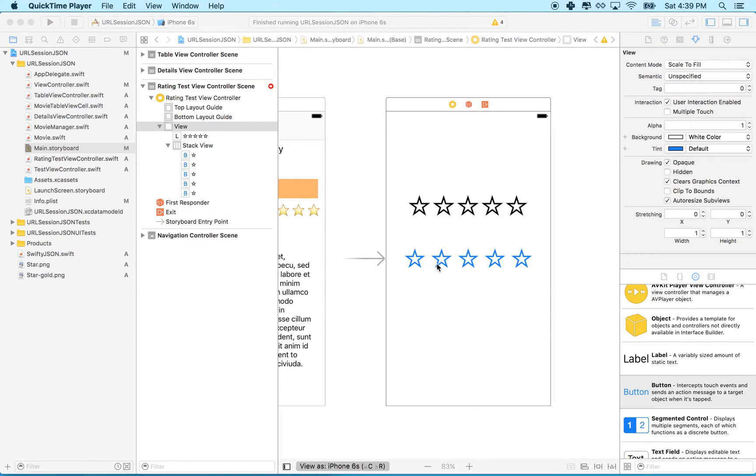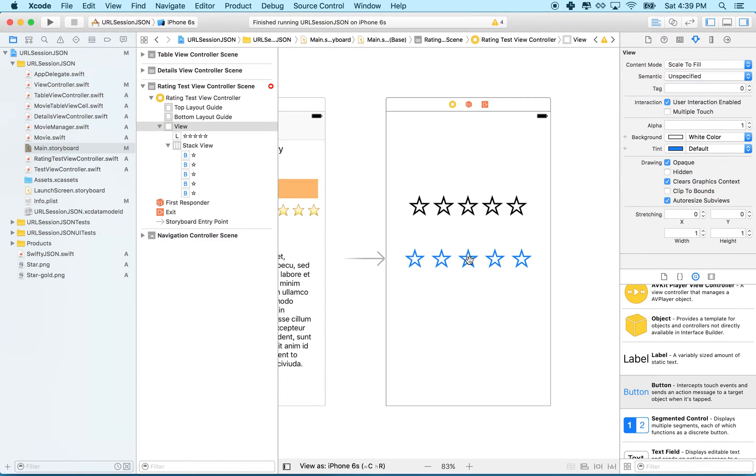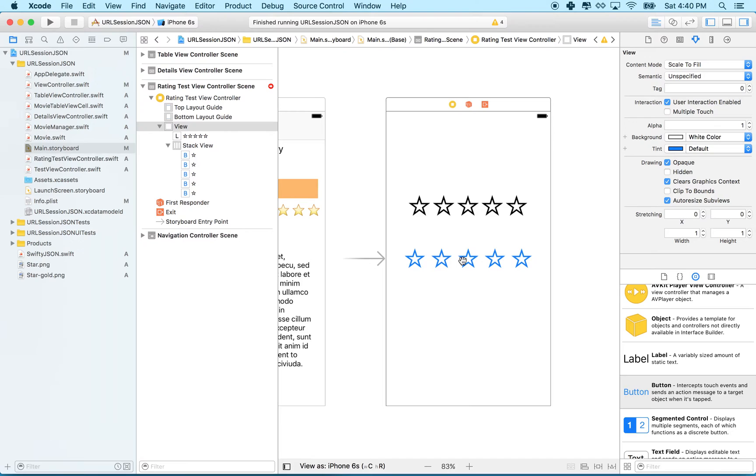So what I want to do is when you tap on a button, I want this button and all the buttons to the left to fill in and show the filled in star emoji. So how are we going to do that?